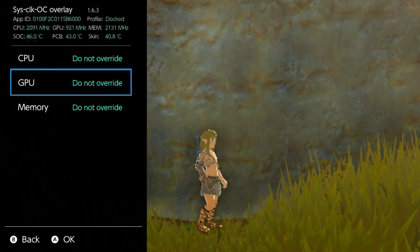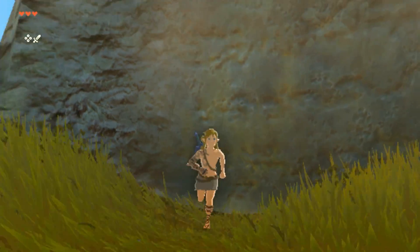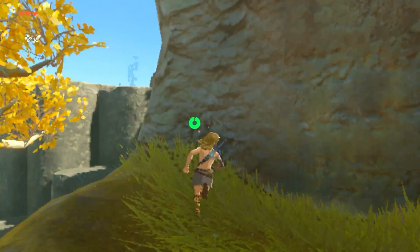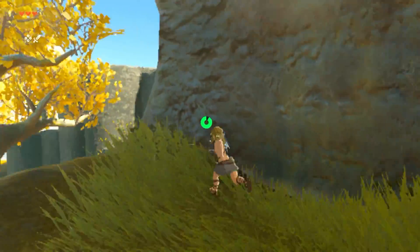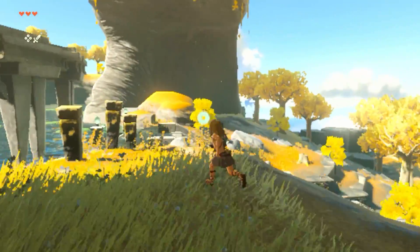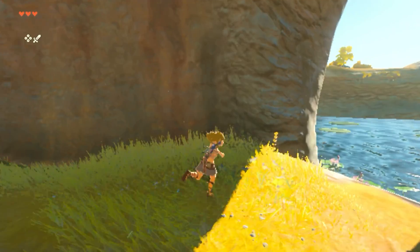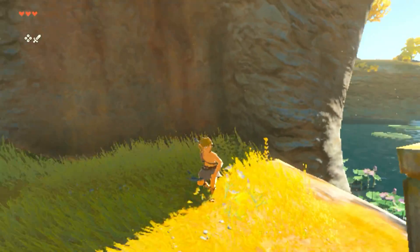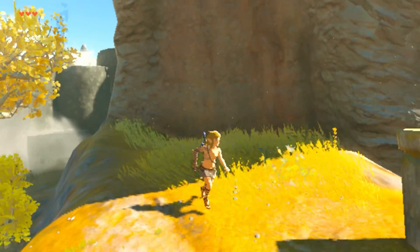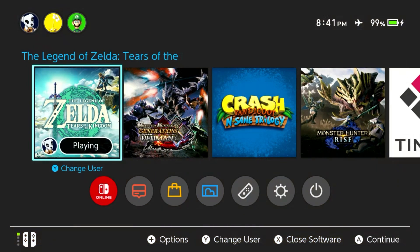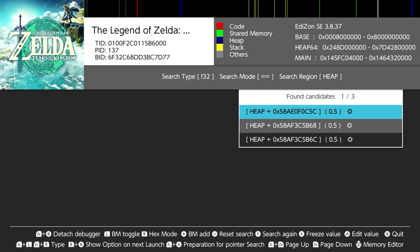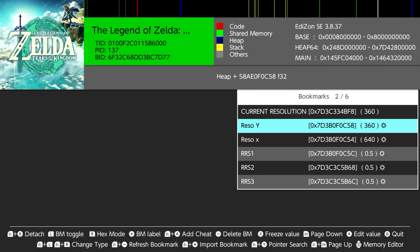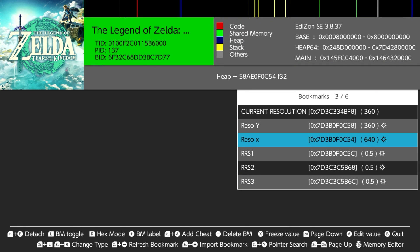I'm going to OC the GPU again and we are still in 360p, which is good. Now next is let's try locking it to 720p, even if we underclock the GPU.